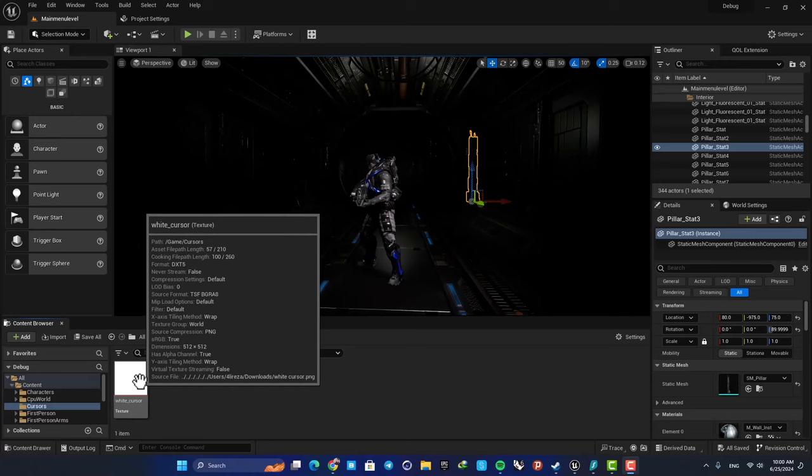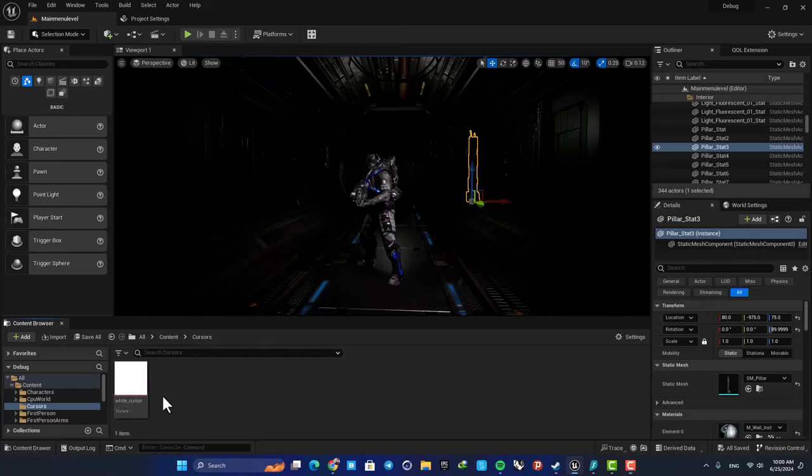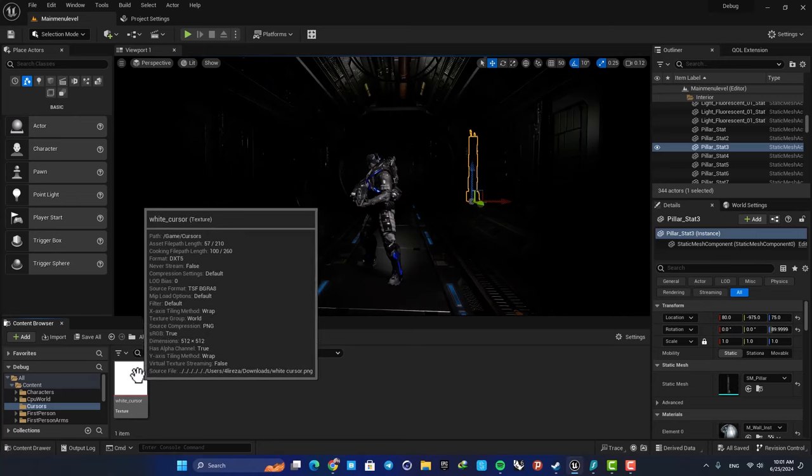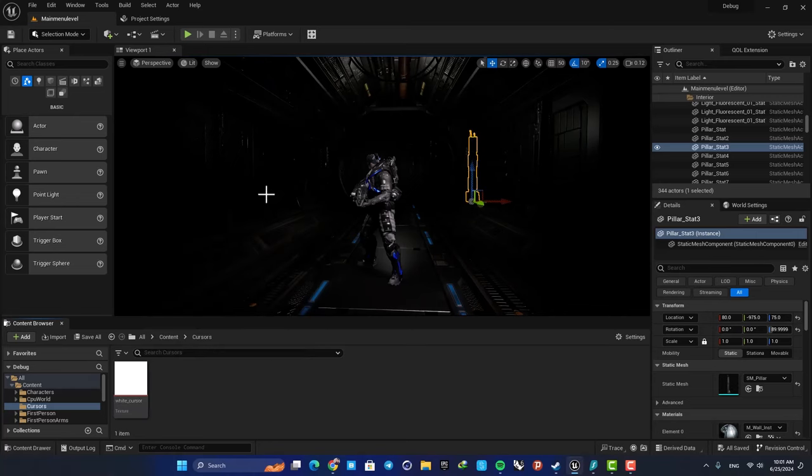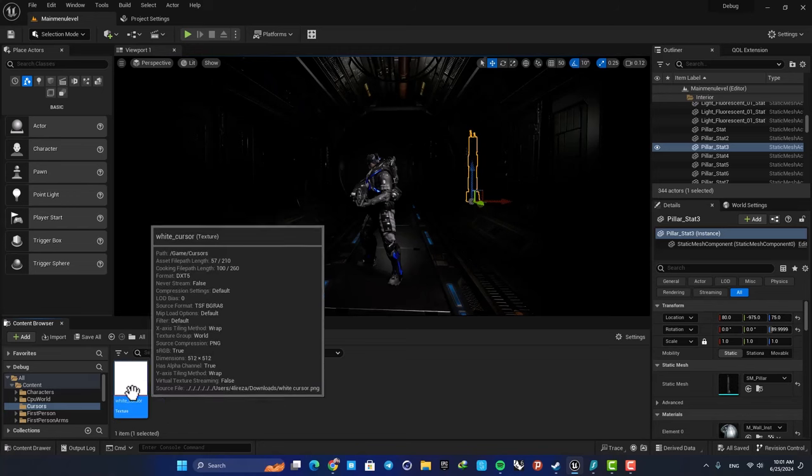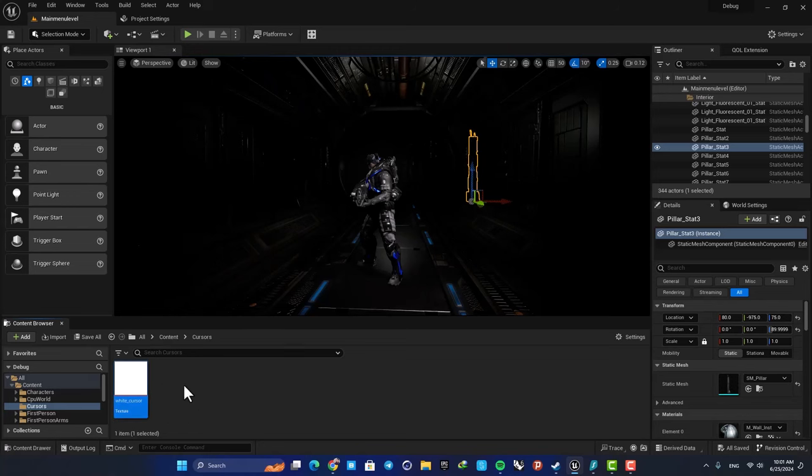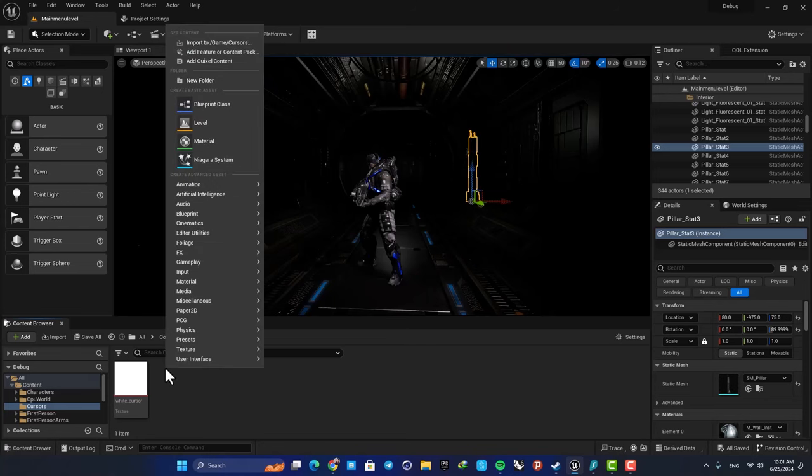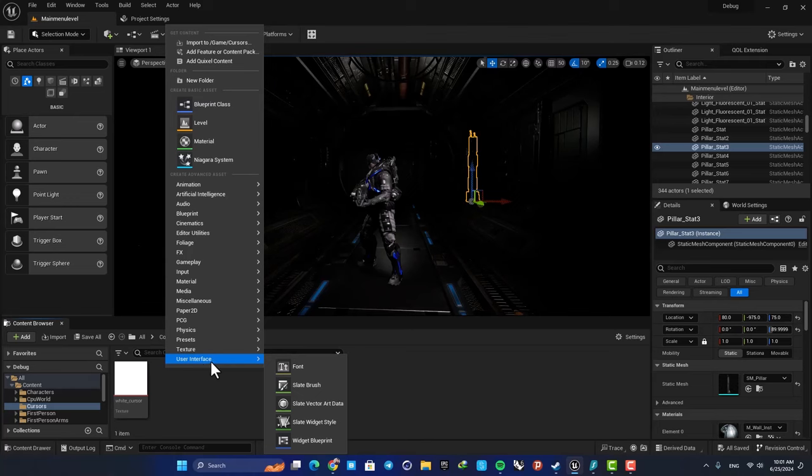We can't just add this image to our screen and use it as our cursor. What we need to do is make a widget blueprint and use this image inside the widget blueprint so we can use it on our screen. So here, right-click, go to user interface and add a widget blueprint.